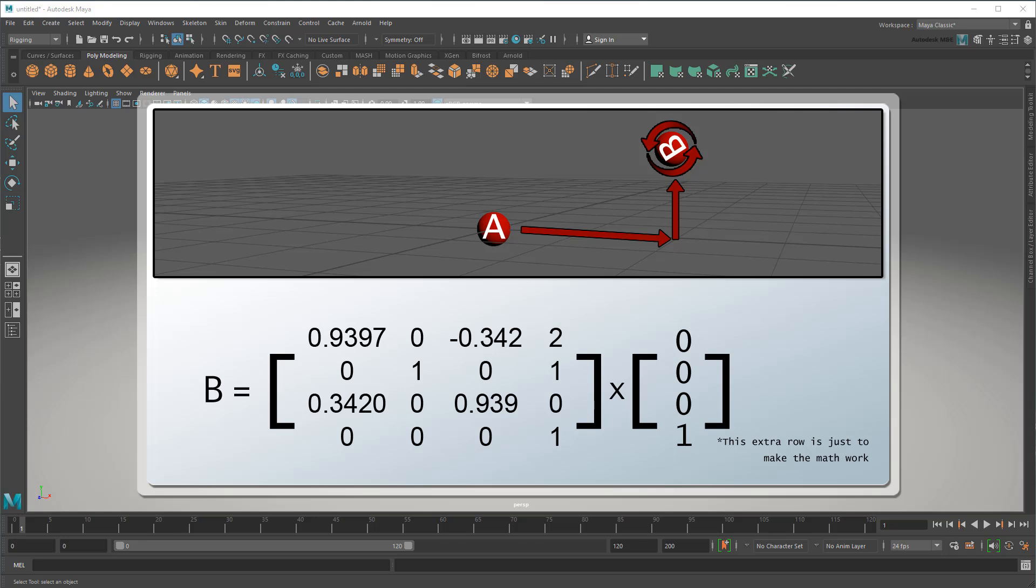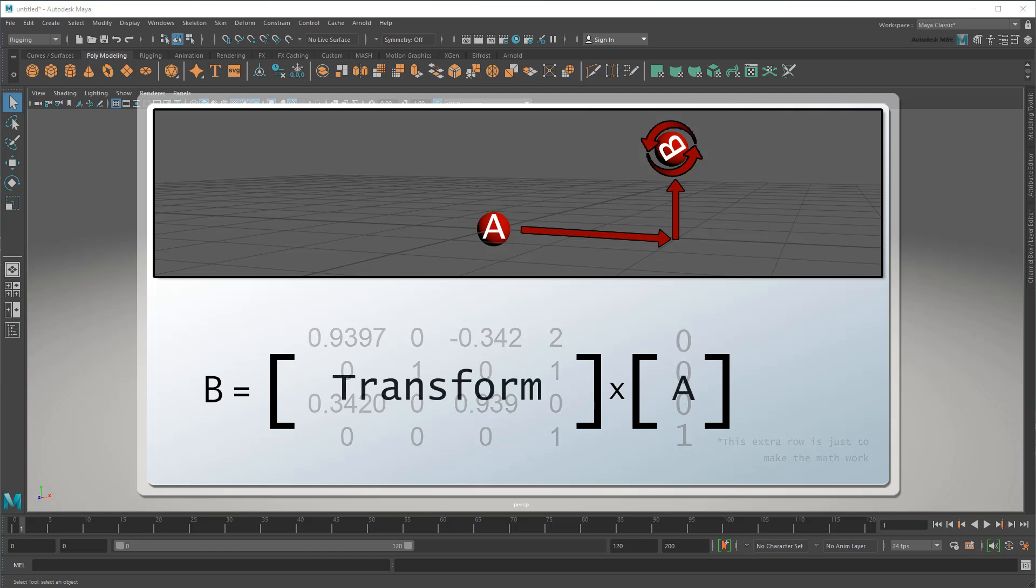This beefy guy here is called a transform matrix. It may look confusing with all these numbers, but again, this is all mathy stuff that you don't necessarily need to know how to come up with. All you need to know is that multiplying a transform matrix with a point transforms that point to a new spot.